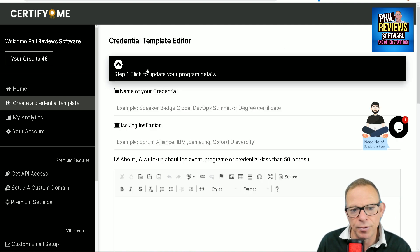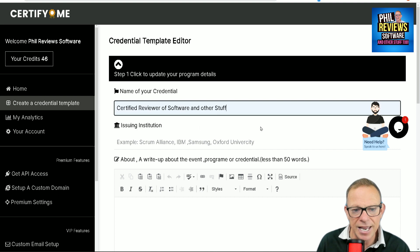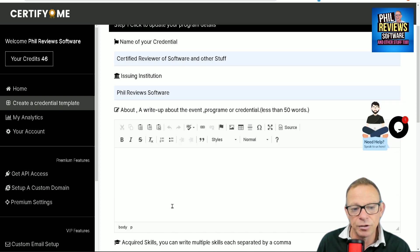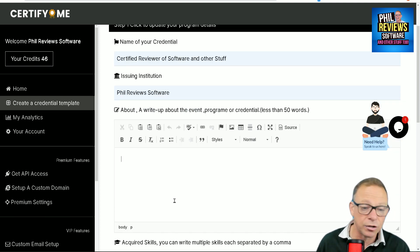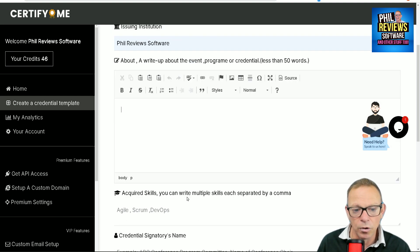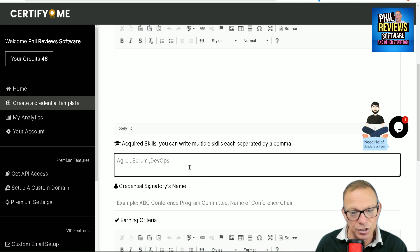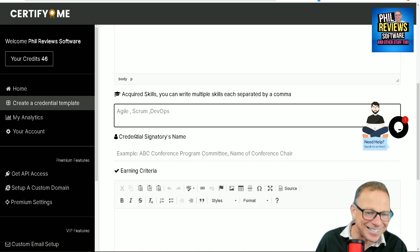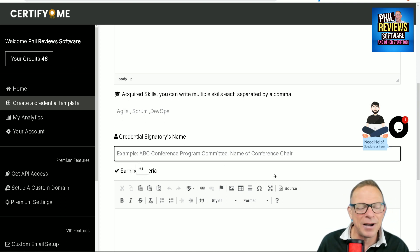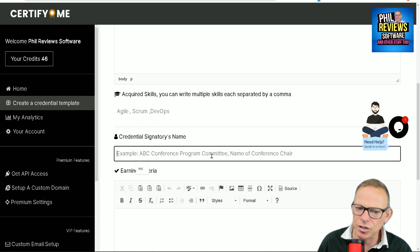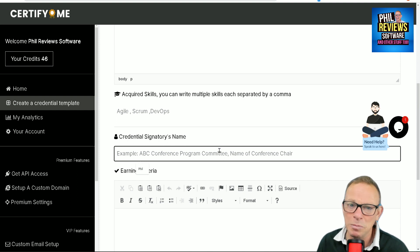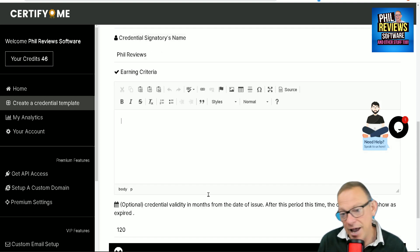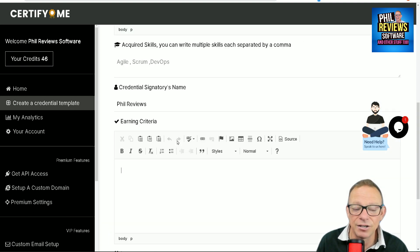When you make your first template, you put the program details in. So this is basically going to be the name of the qualification — for example, Certified Reviewer of Software and other stuff — and the issuing institution. You can make this as advanced or as simple as you want. If you are doing serious rewards for your business or qualifications, you can add everything into it. There's also the signatory name and the earning criteria, which you can make as advanced as you want.